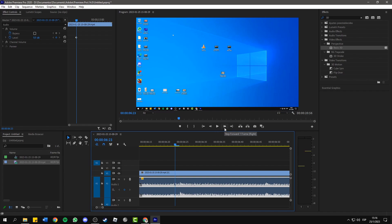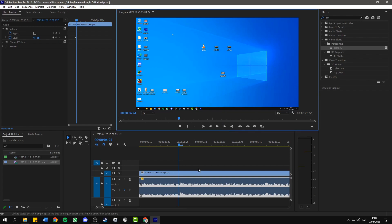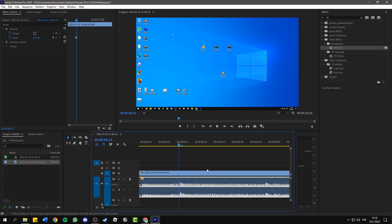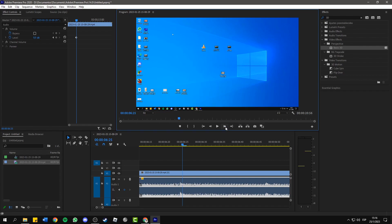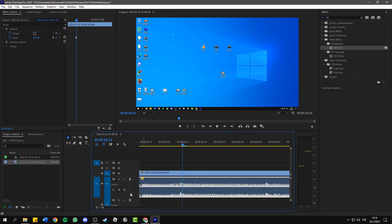Then go to the frame where the click is being played and add another keyframe, and then one keyframe forward and add another keyframe.